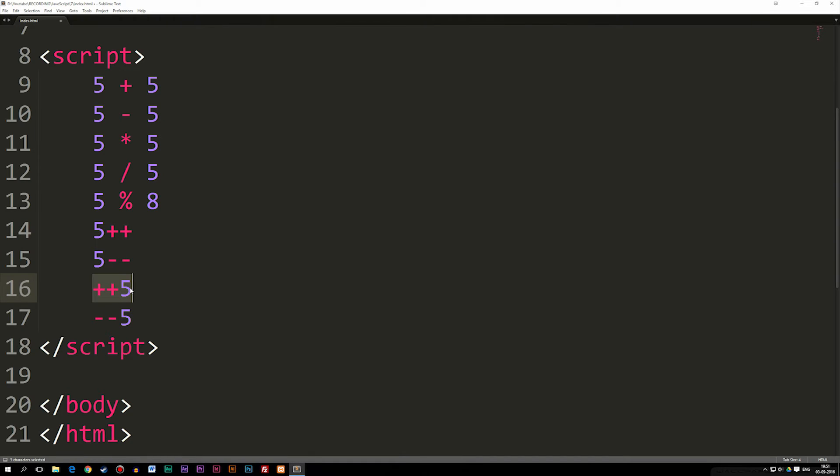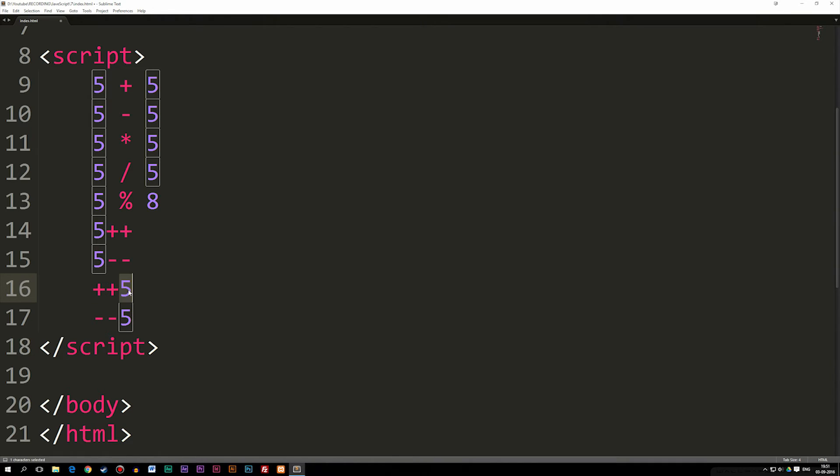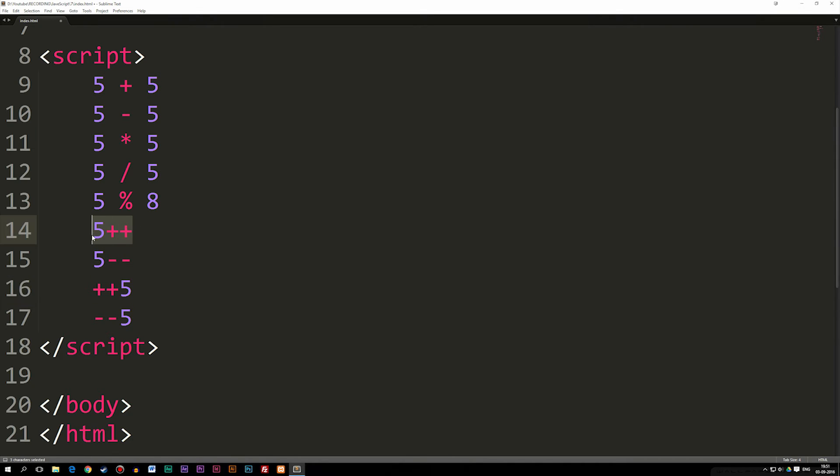Whereas down here, when the first time we run the loop, it's going to go ahead and add the number first, and then it's going to spit out the answer, which means that the first time the loop is actually running, the answer is going to be six and not five compared to this one up here.